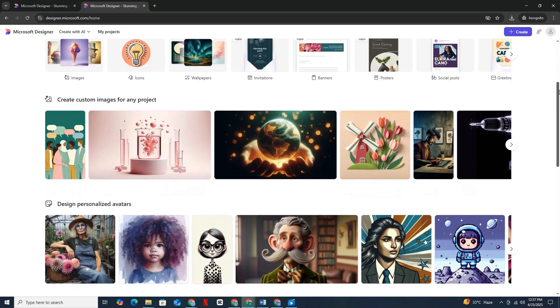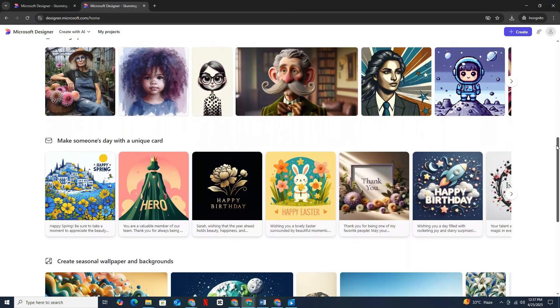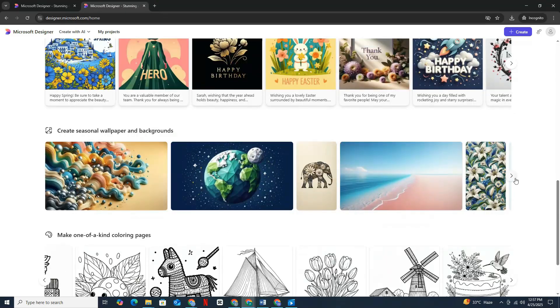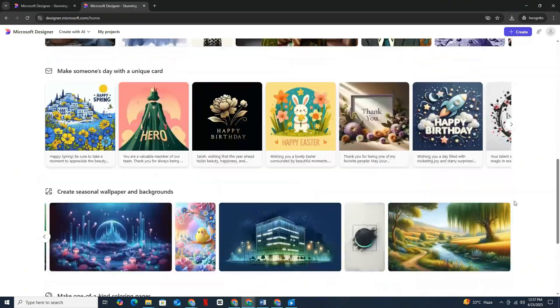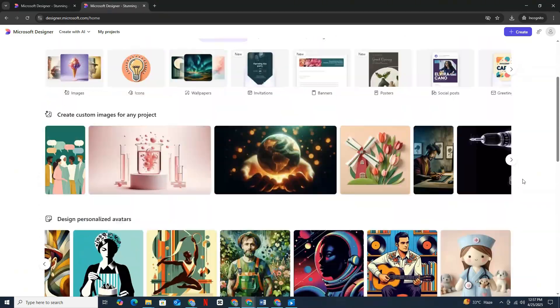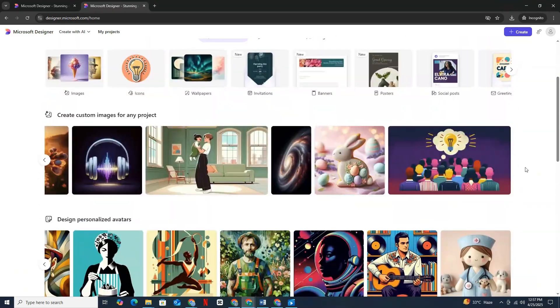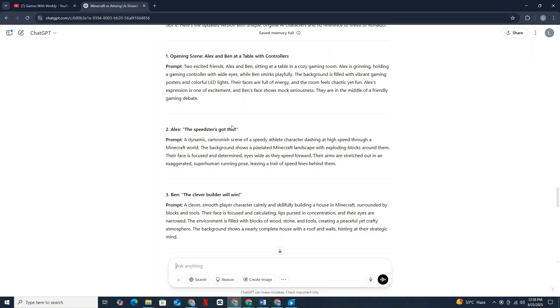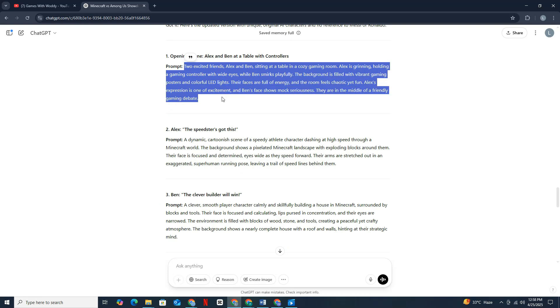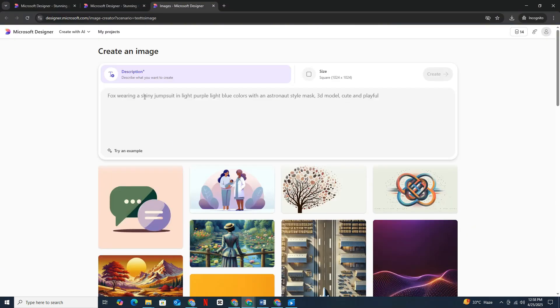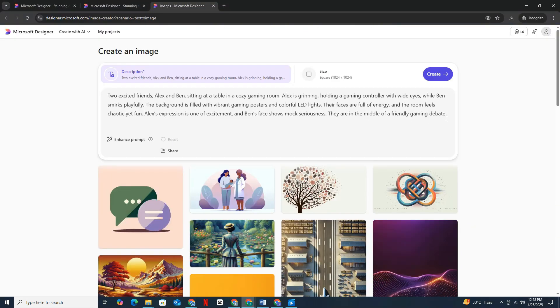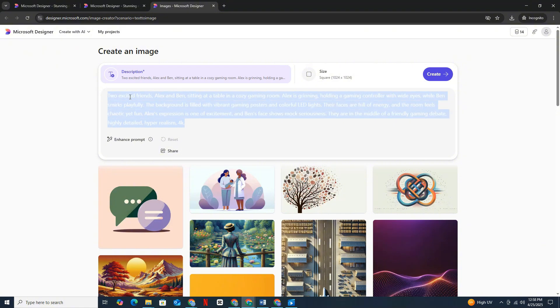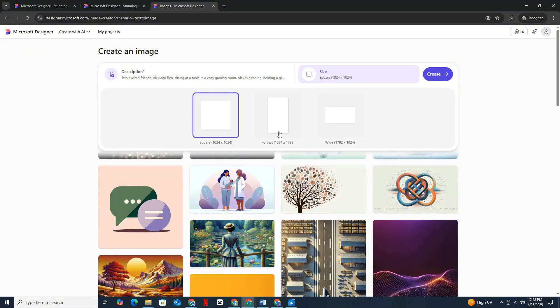First things first, create a free account in Microsoft Designer. And hey, if you don't want to ever run out of credits, just use temp mail method. Trust me, it's a game changer. Once you've got your account, simply select images and then head back to ChatGPT. Grab the first image prompt from there and paste it into Microsoft Designer. At the end of each prompt, add highly detailed hyper-realism 4K for that extra crispy quality. Seriously, you want those top-tier results. Don't forget to set the image format to vertical since that's what we need for shorts. Then just hit Generate.